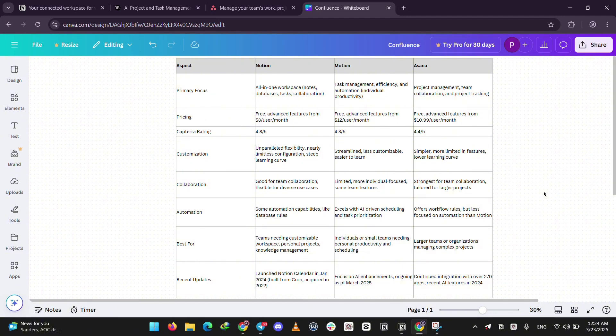Which one's best? If you want a flexible hub for personal stuff or small teams, pick Notion. Need your day planned for you? Motion's your guy. Managing a big team or project? Go with Asana. It really depends on what you're after.